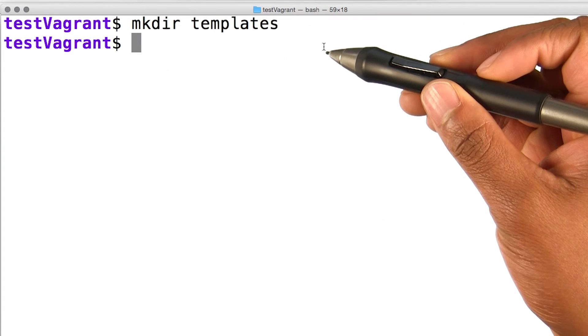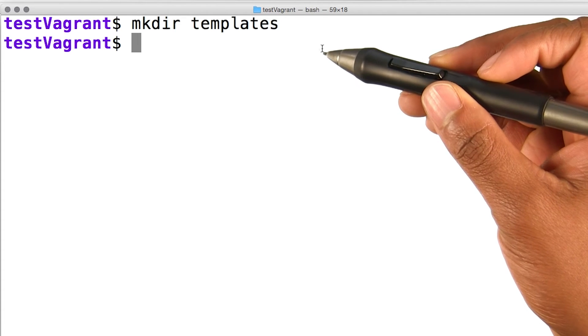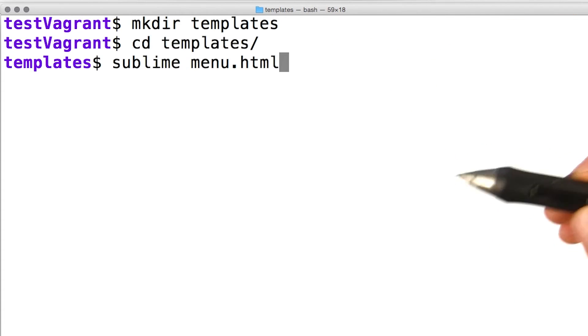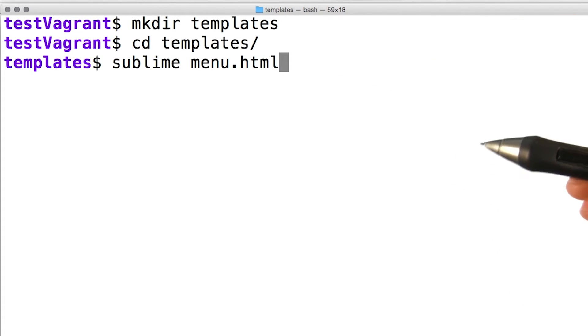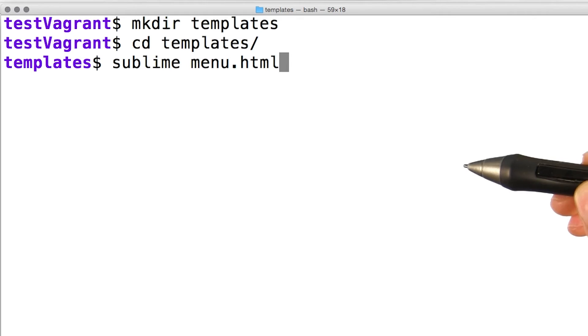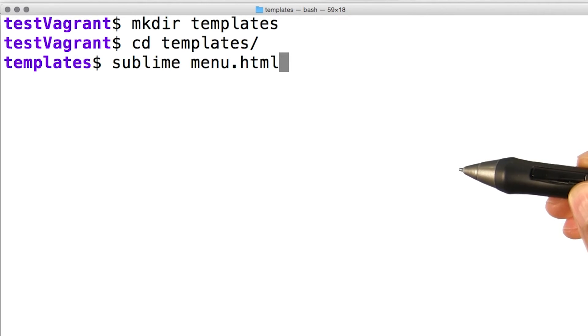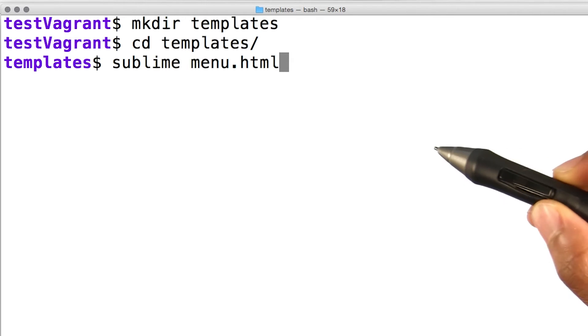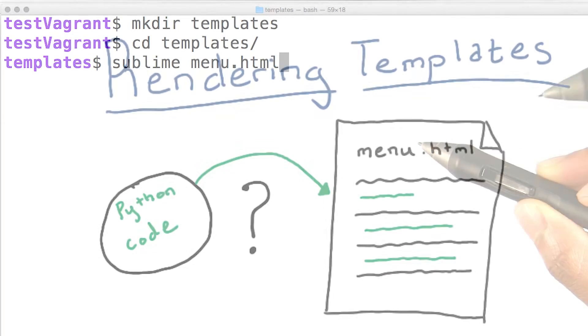Flask will look for templates in a folder named templates. So I'll make a directory called templates in the same folder as my Flask application, and from within it, I'll create an HTML document called menu.html.